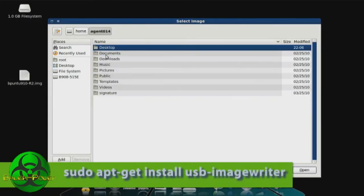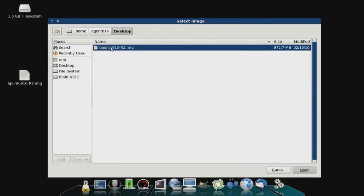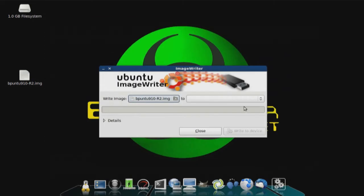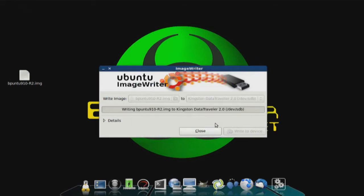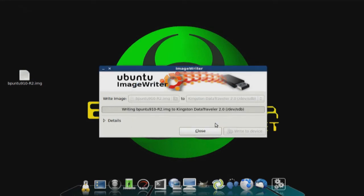It's basically just an apt-get install USB image writer. So we're going to select — I think it's looking for the root's desktop. Home, Agent 014, Desktop. And we're going to do the Kingston Data Traveler USB. Write to device. And we wait. We're done. Now we have our USB stick, and we wrote it with Ubuntu this time.